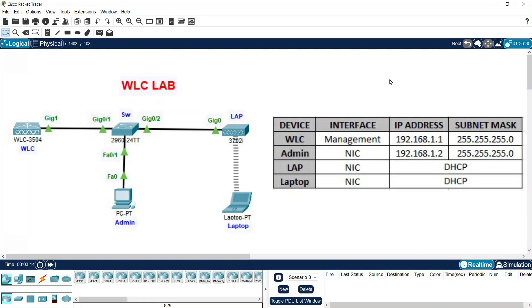Hi friends, welcome back. In this video I am going to show you how to configure a Cisco Wireless LAN Controller lab in Packet Tracer. We will create a WLAN with WPA2 Personal security, set up an internal DHCP server on the WLC, and connect a wireless laptop through a lightweight access point. By the end of this video you will understand how to configure WLC step by step.